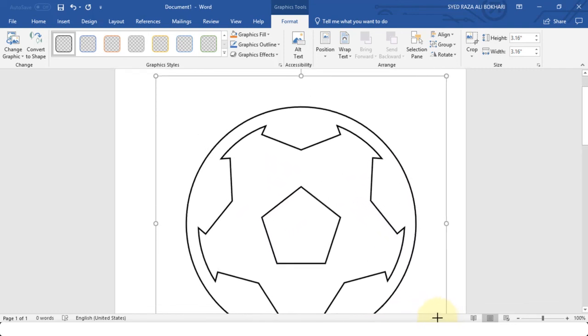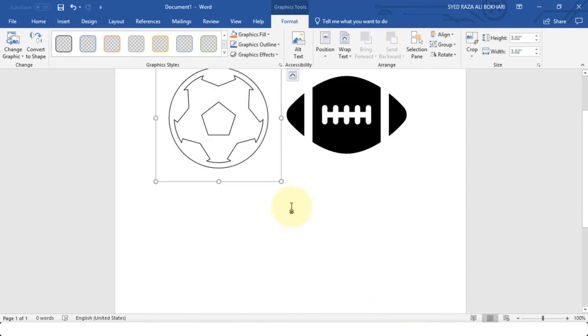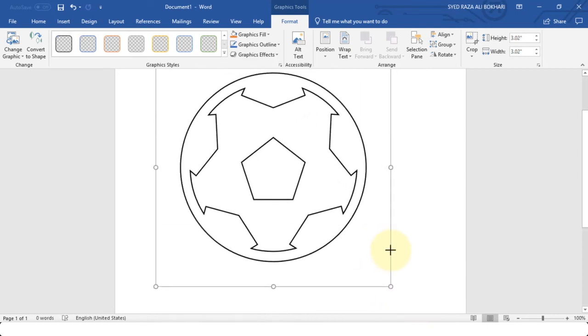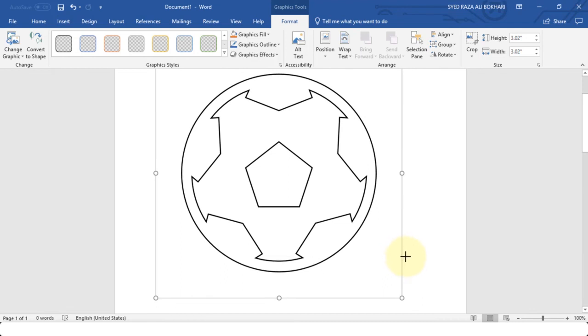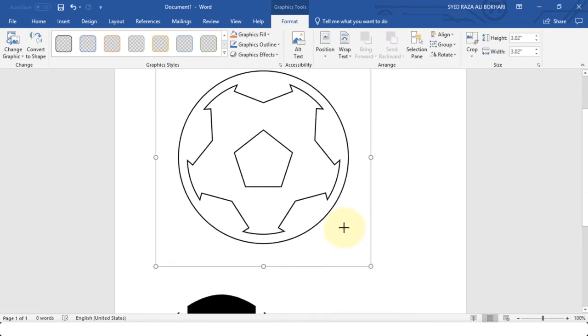Now if I resize it won't lose image quality at all. So these are the advantages that we get by using icons that Word provides us with.